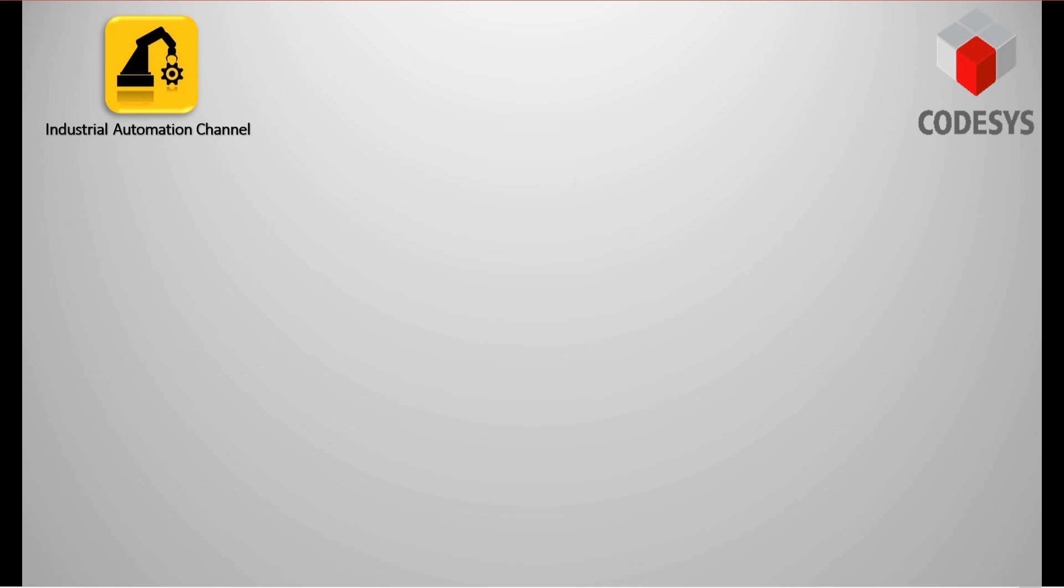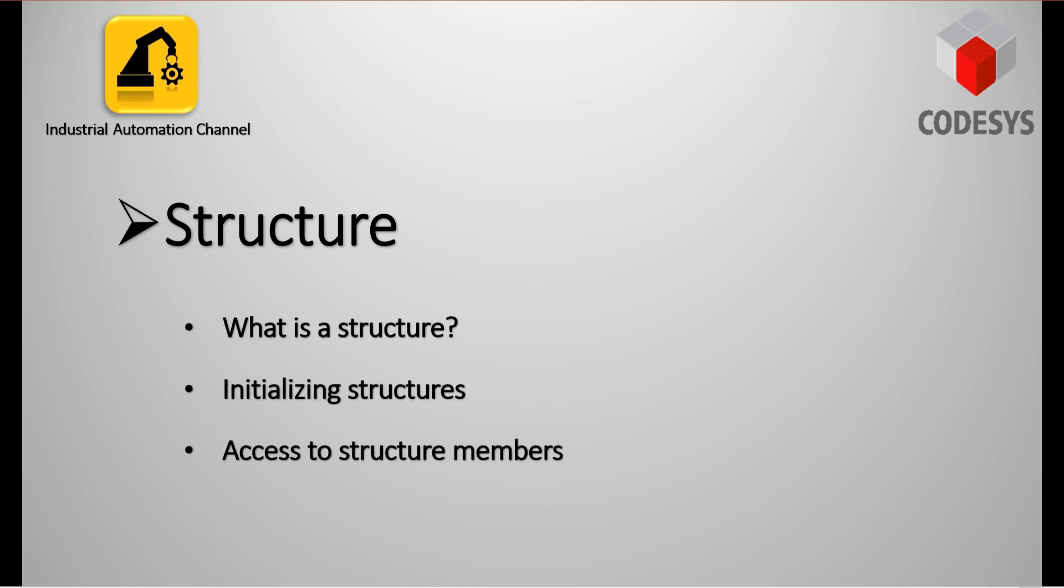Hi friends, welcome to another CodeSys tutorial. In today's video, I'm going to talk about structures in CodeSys, how to declare and access this data type in your program. So let's get started.